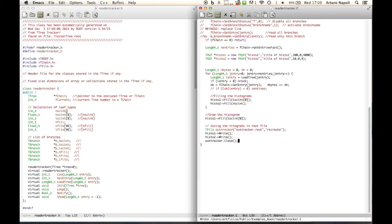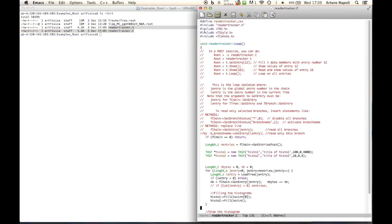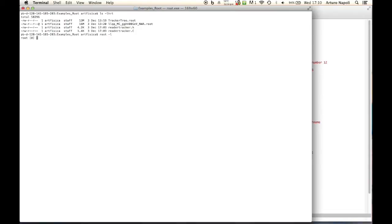Once we save, let me show you that the automatic class creation also provides helpful comments. You can see comments explaining how to use the class: in a ROOT session you can load the class, create an object of that class, and apply different methods. The important method here will be Loop. So let's do exactly this - open a ROOT session, load the class with .L reader_tracker.C, then create an object (for example called 'l') and call loop.